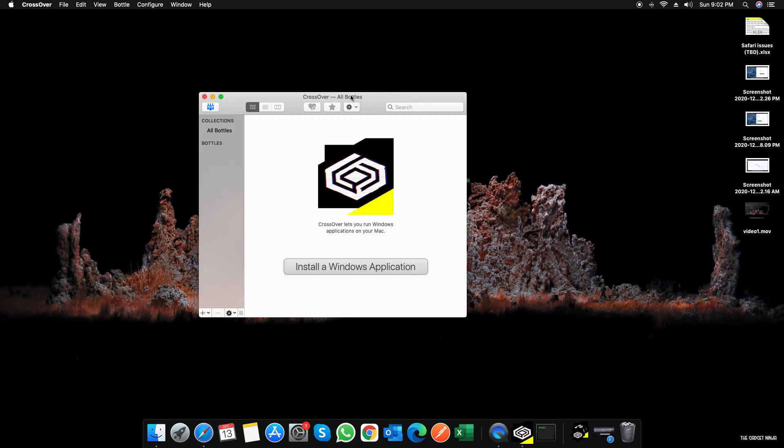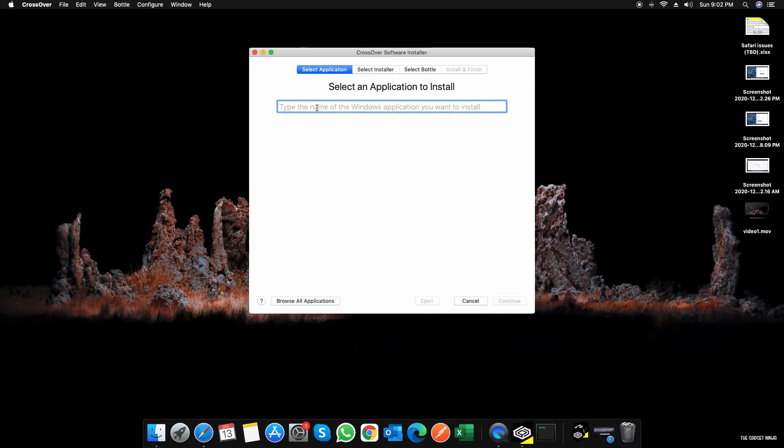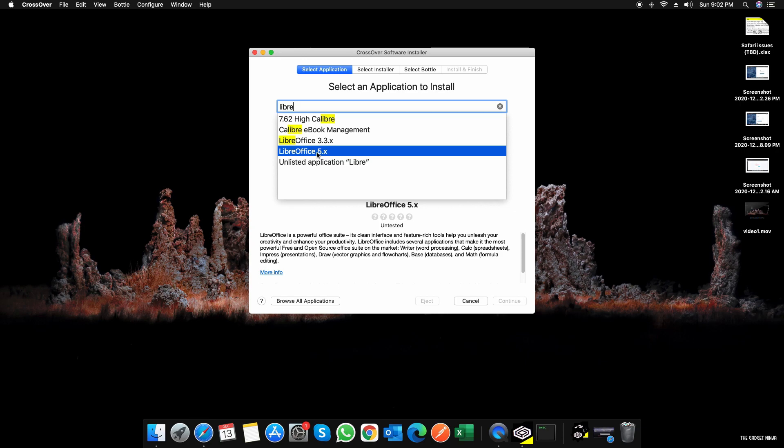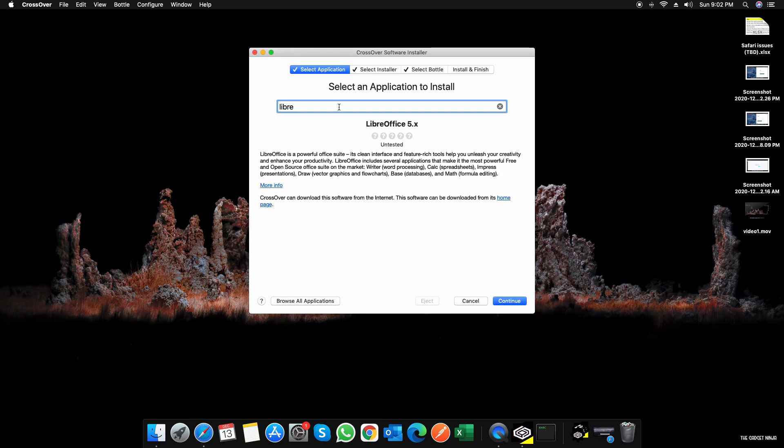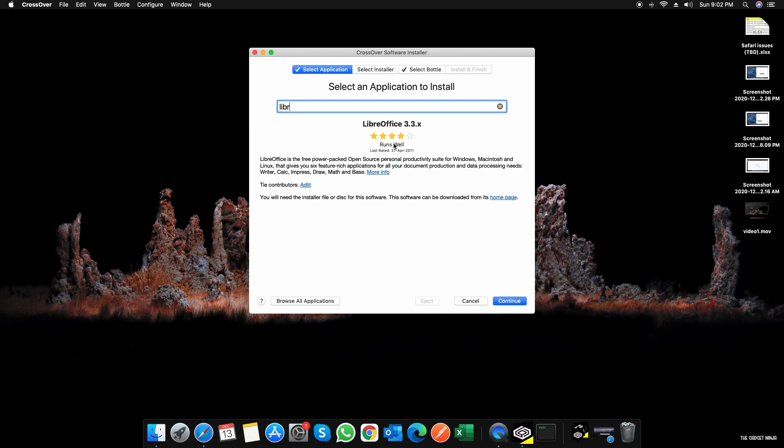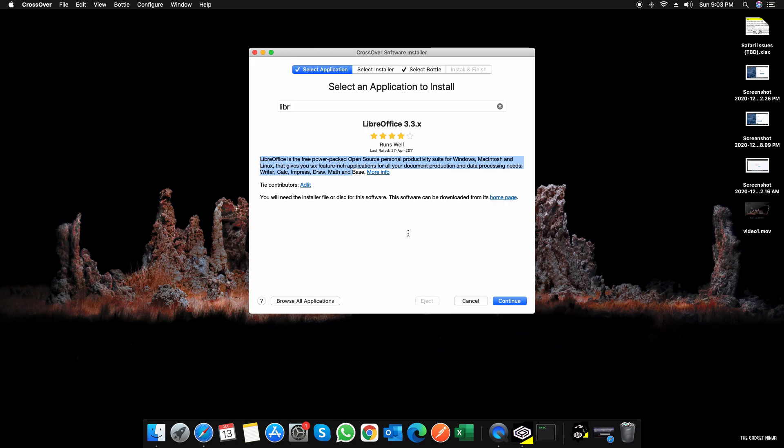I'll just click on Try Now. So here's the application. It says install a Windows application. Let's say I want to download something, like LibreOffice 5.x. It's untested, so I'll just download 3.3. It shows a bit of description. As soon as I click on Continue, what it will do is go to the LibreOffice website and download it. LibreOffice is a free software, so there's that.